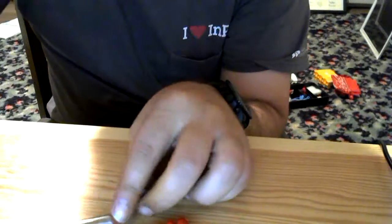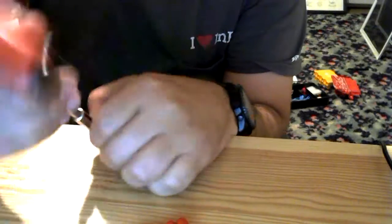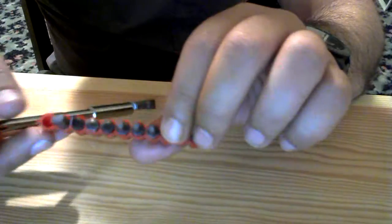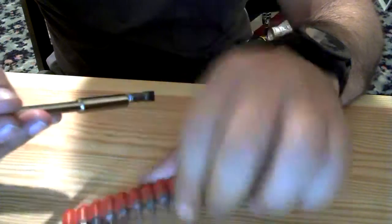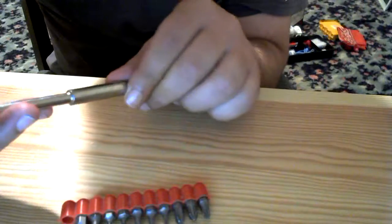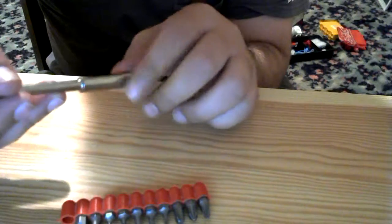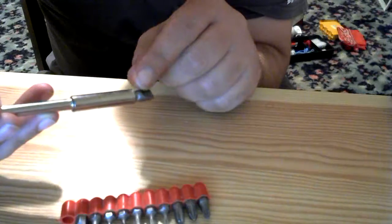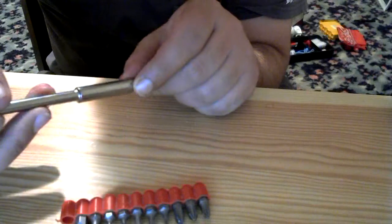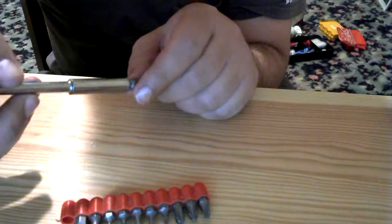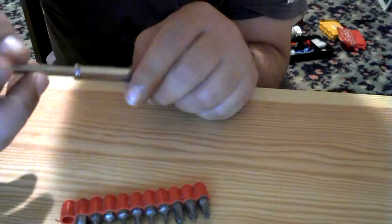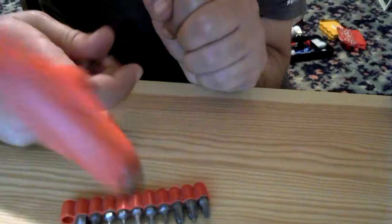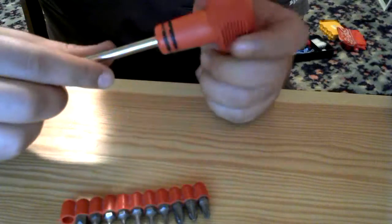Overall, I give this set a three out of five. And I have to take a point off for having the magnet come out. Looks like it's already come out again. The fact that they didn't bother magnetizing it themselves or securing it better is definitely a subtraction in my mind. So got a three out of five. Would work in a bind though, if you need it.